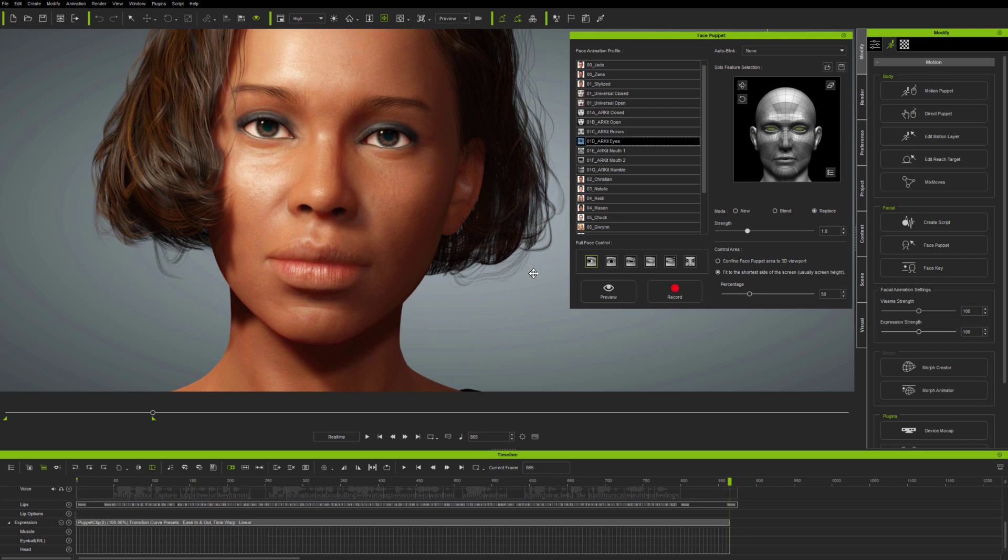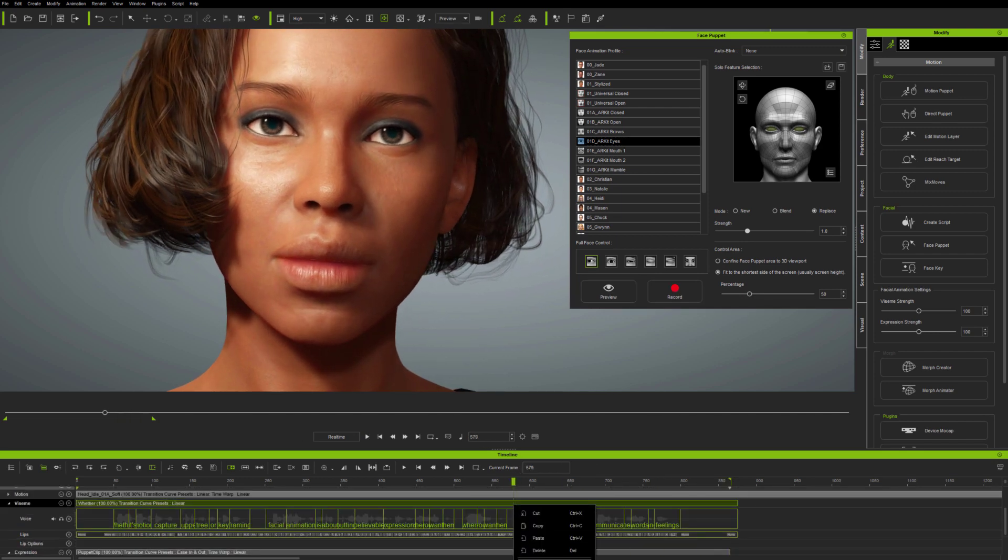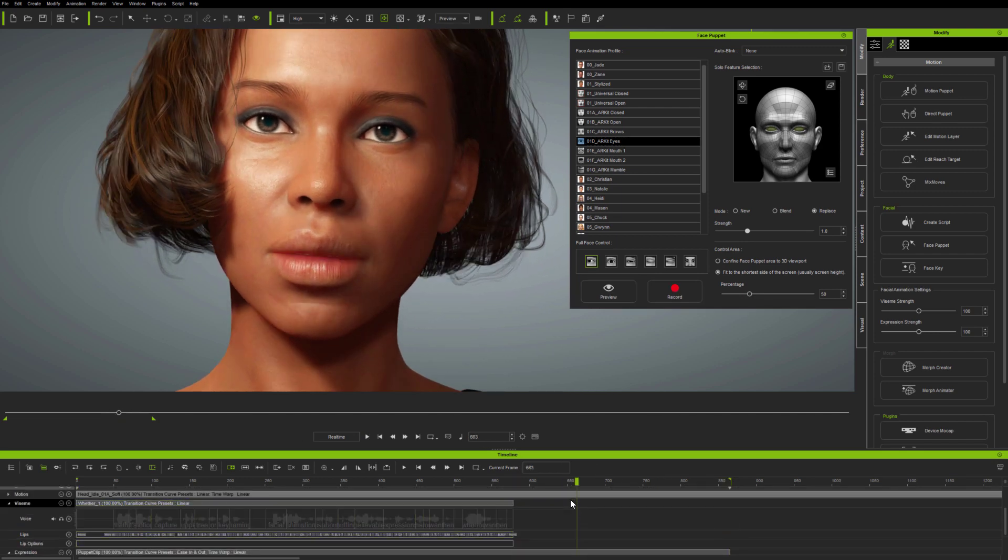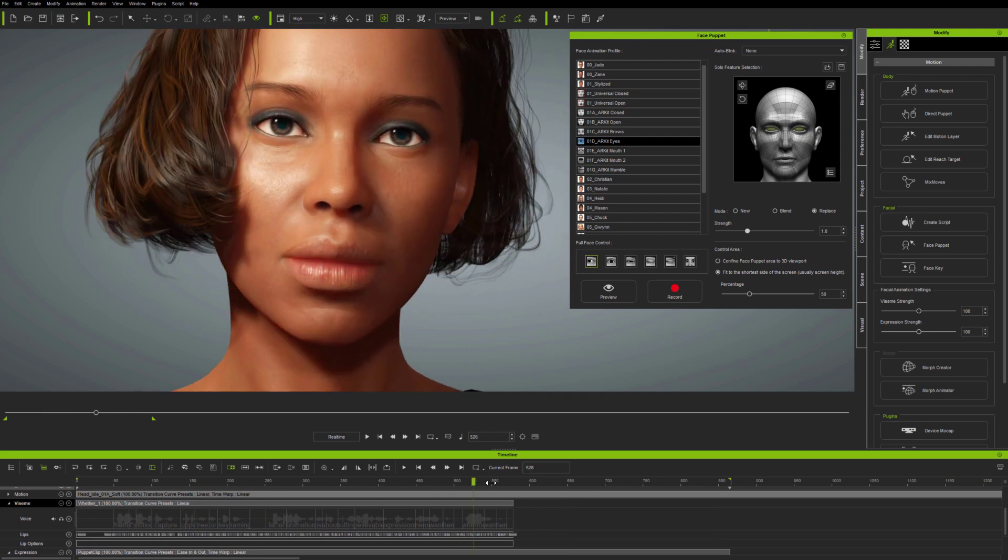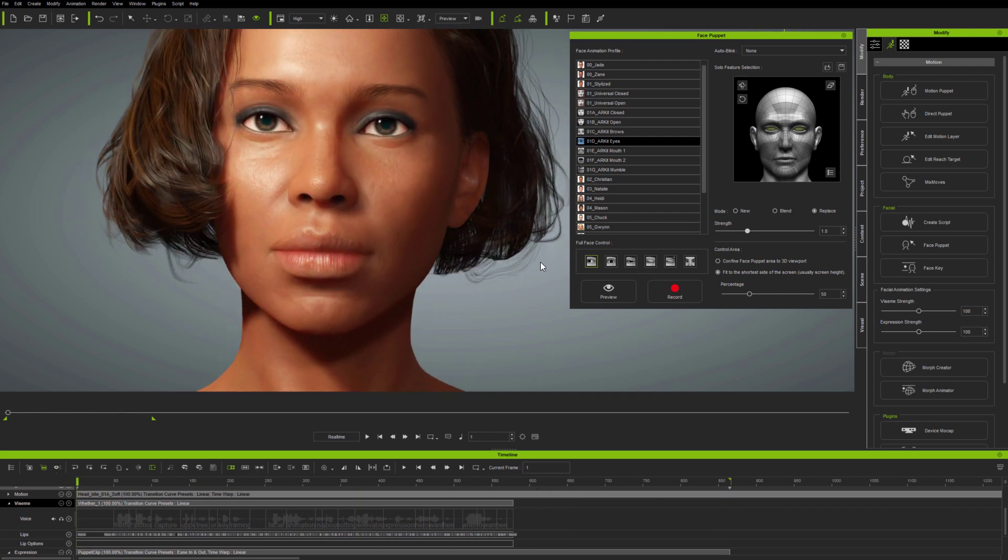Next, I'm deleting a section of lip sync here, because I want to introduce some expressions, without speech, into that section of the clip. And this could be any part of an existing clip.